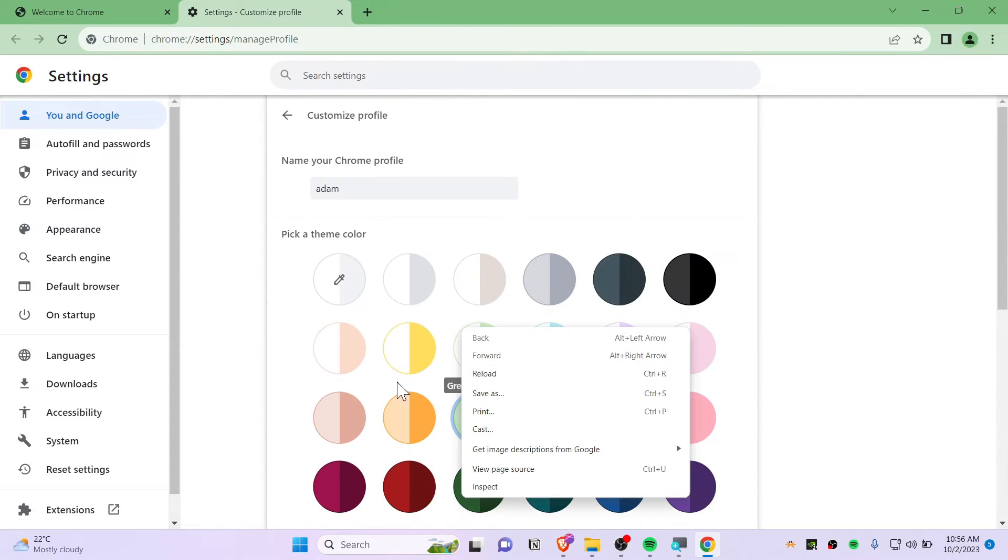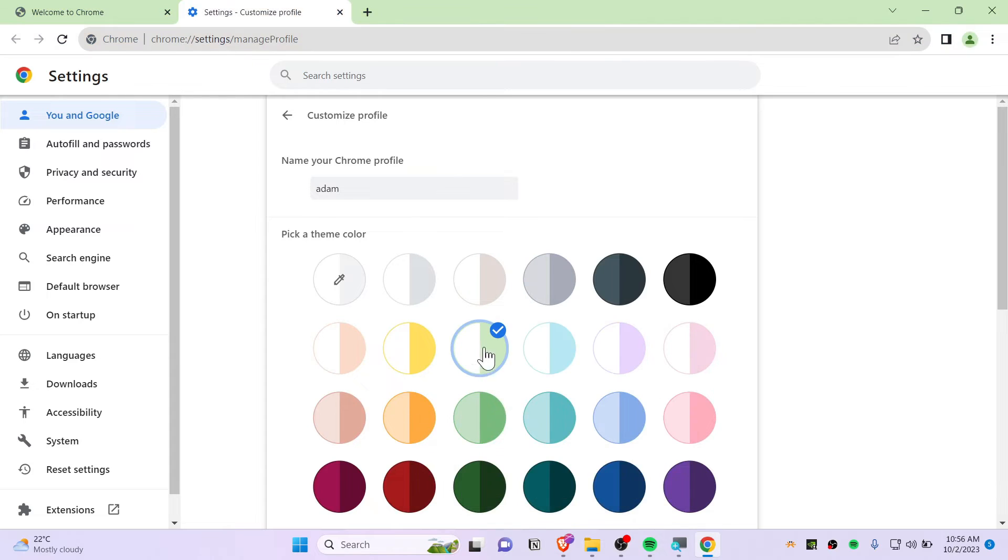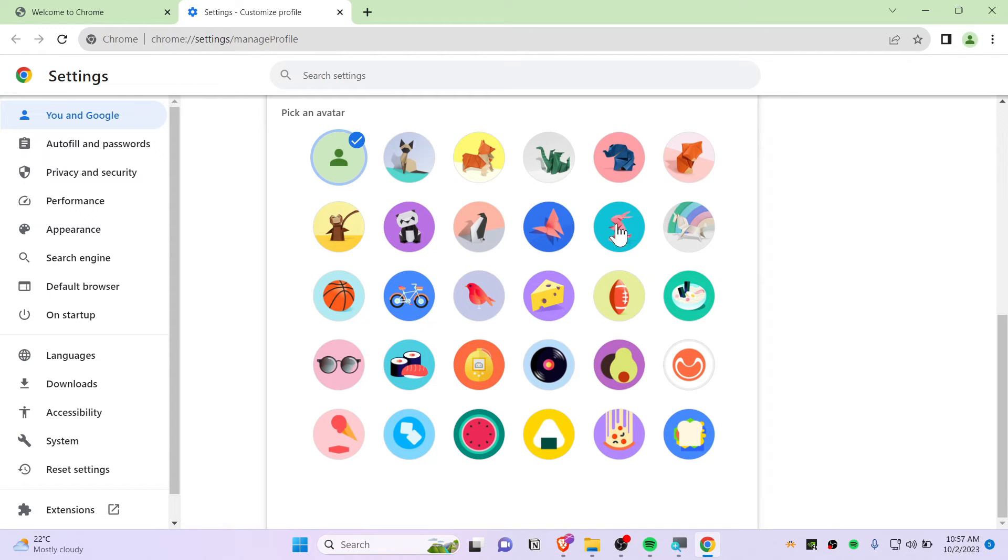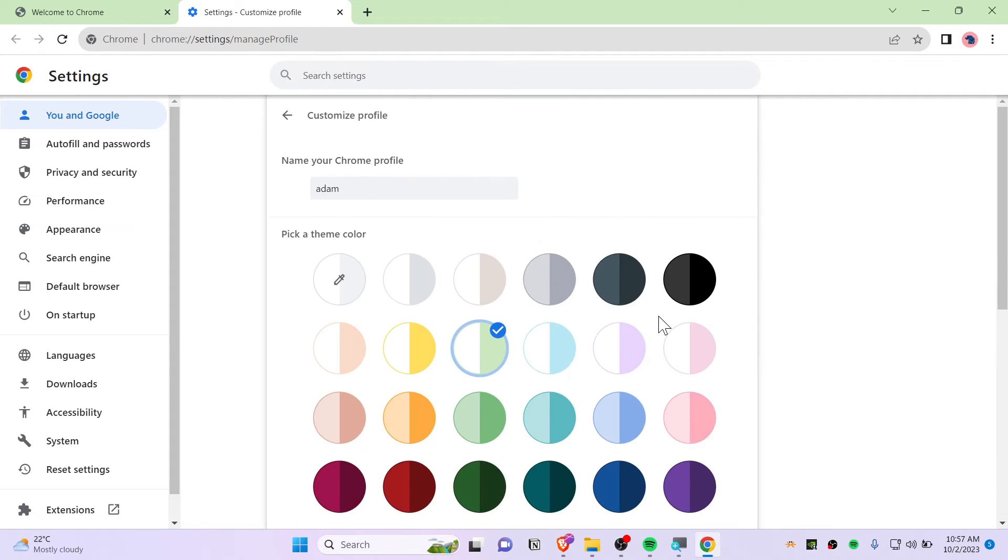It's really beautiful. You can also pick an avatar. I will choose an elephant, there we go.